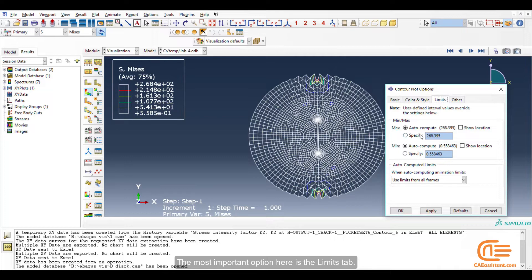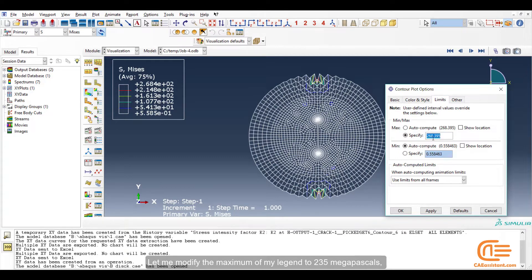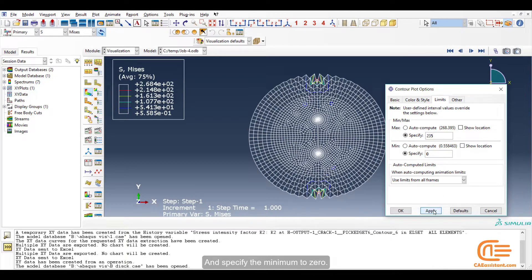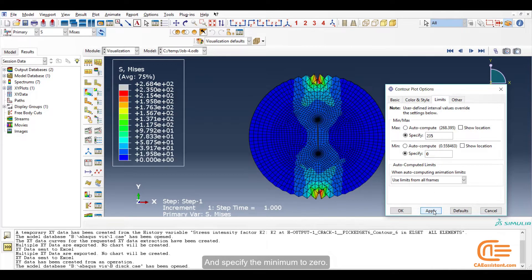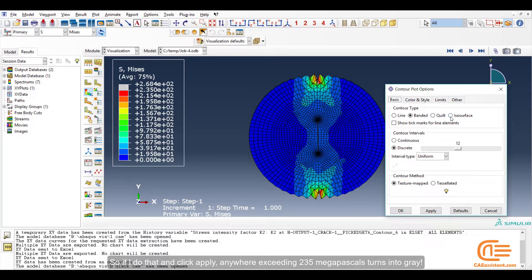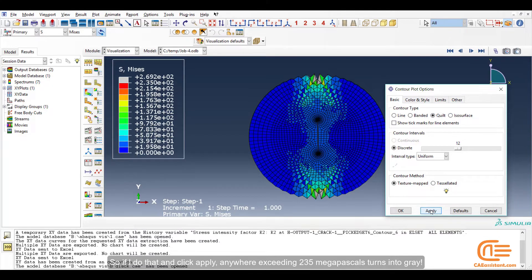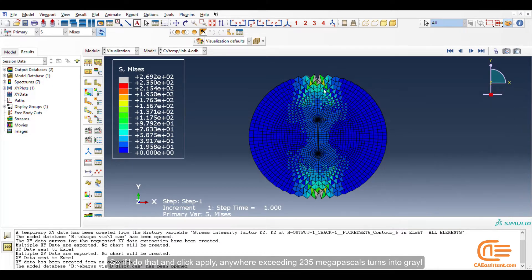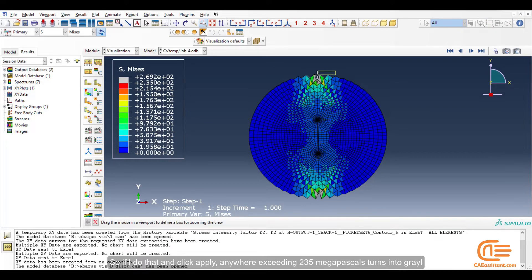The most important option here is the Limits tab. Let me modify the maximum of my legend to 235 MPa, which is the yield value of this material, and specify the minimum to zero. So if I do that and click Apply, anywhere exceeding 235 MPa turns into grey.